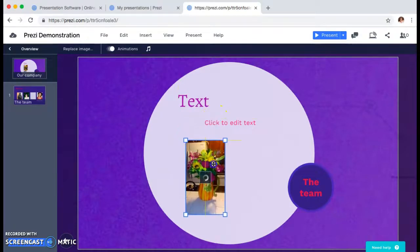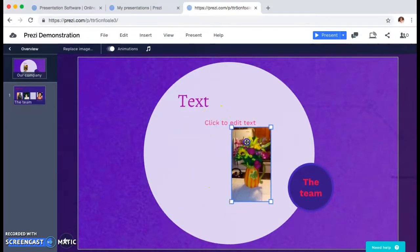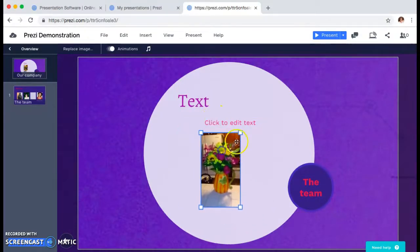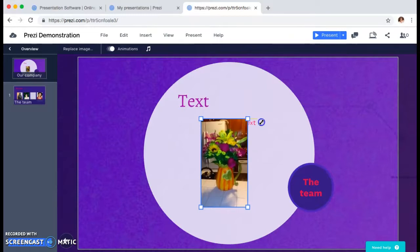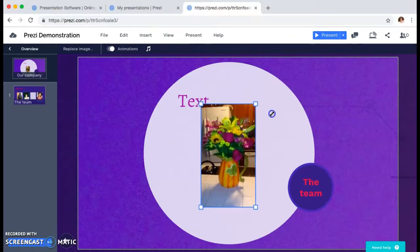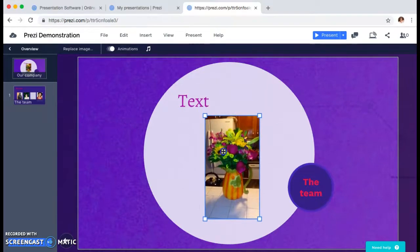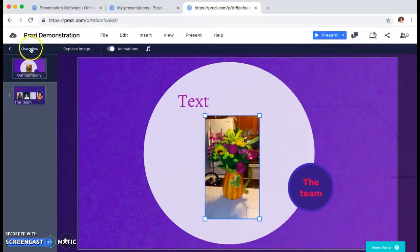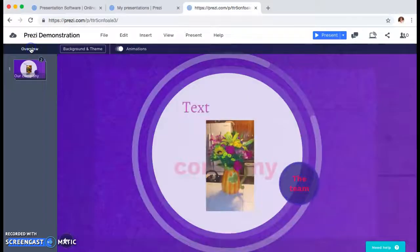You can hold down on it and move it around. You can use the boxes in the corner to expand the size. Whatever your goals are for this presentation, it's up to you how you want to do this.